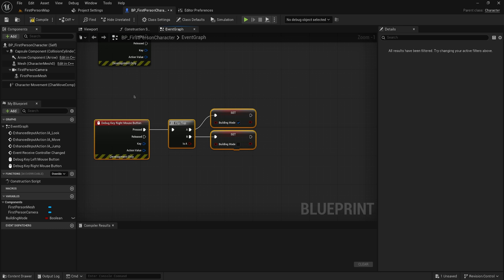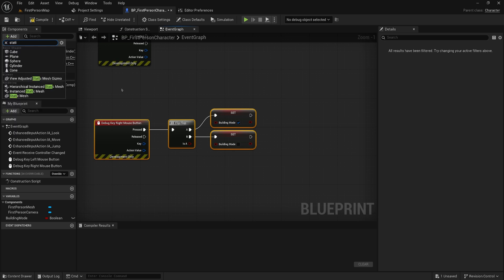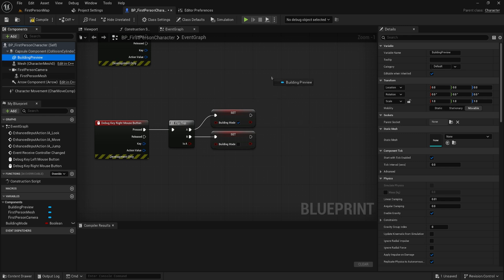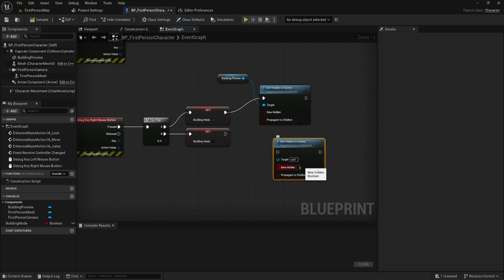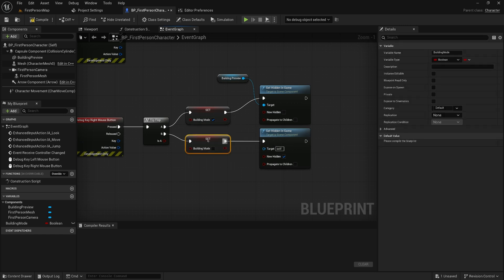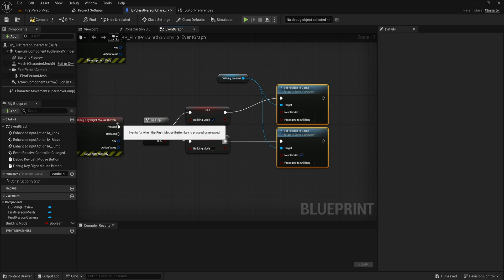The most straightforward way to set this up is adding a new static mesh component — I'll call it 'building preview' — and drag that in and set Hidden in Game. The new hidden value will be false if we are in building mode, and true if we are not. If you want to be more flexible, you could make a specific actor that you spawn in and then delete when entering and exiting building mode, which would allow more customizable inputs like rotation. For now, we're keeping it as a preview component on the player character.